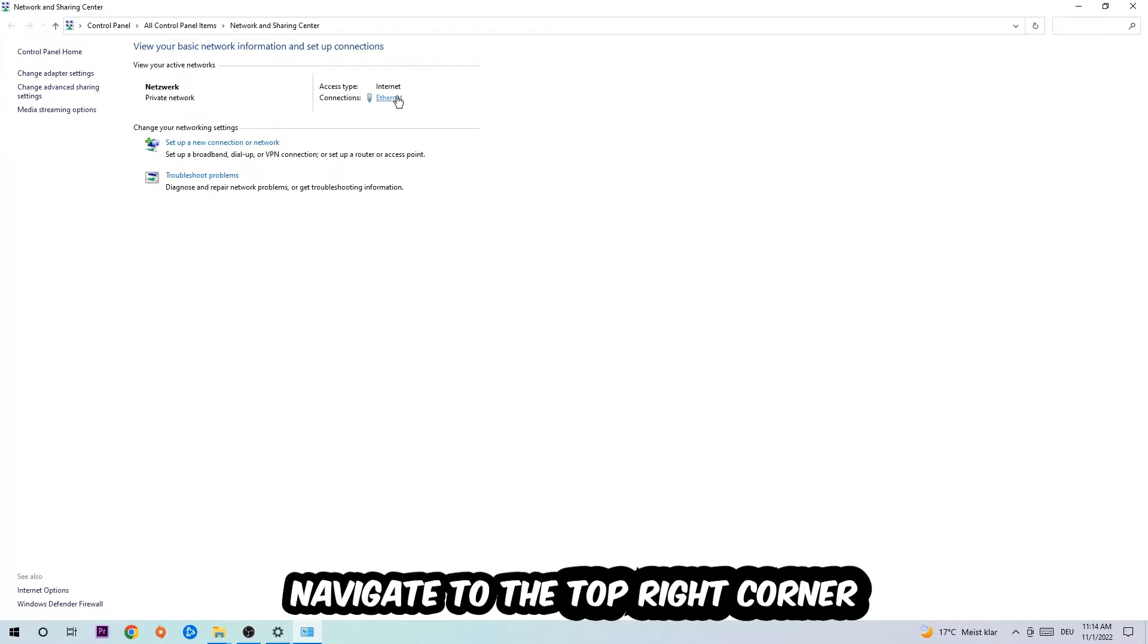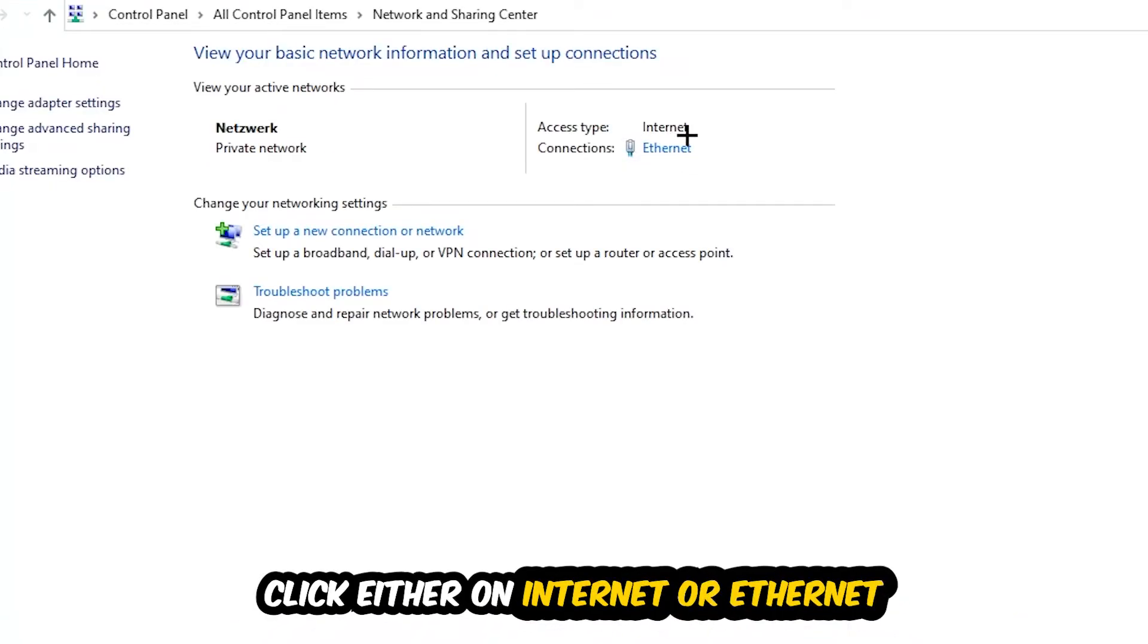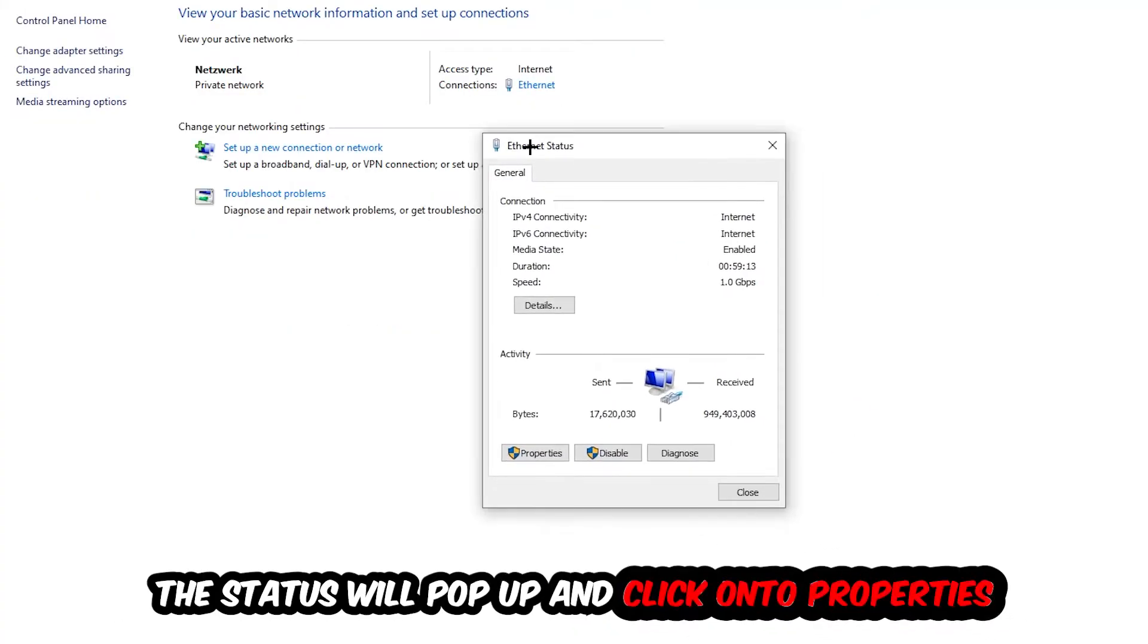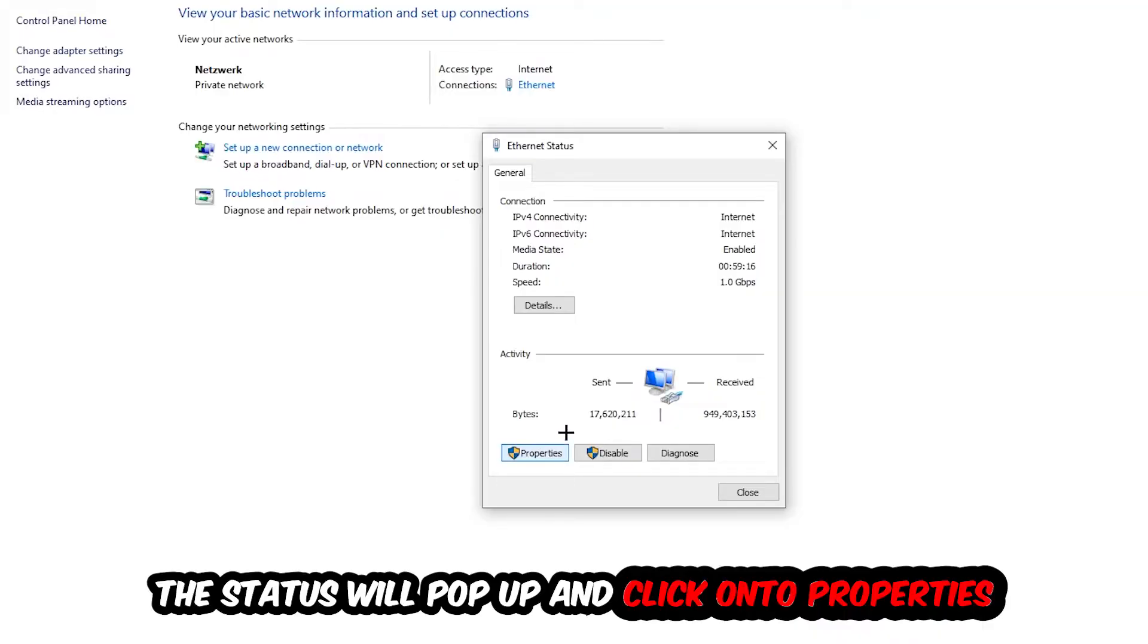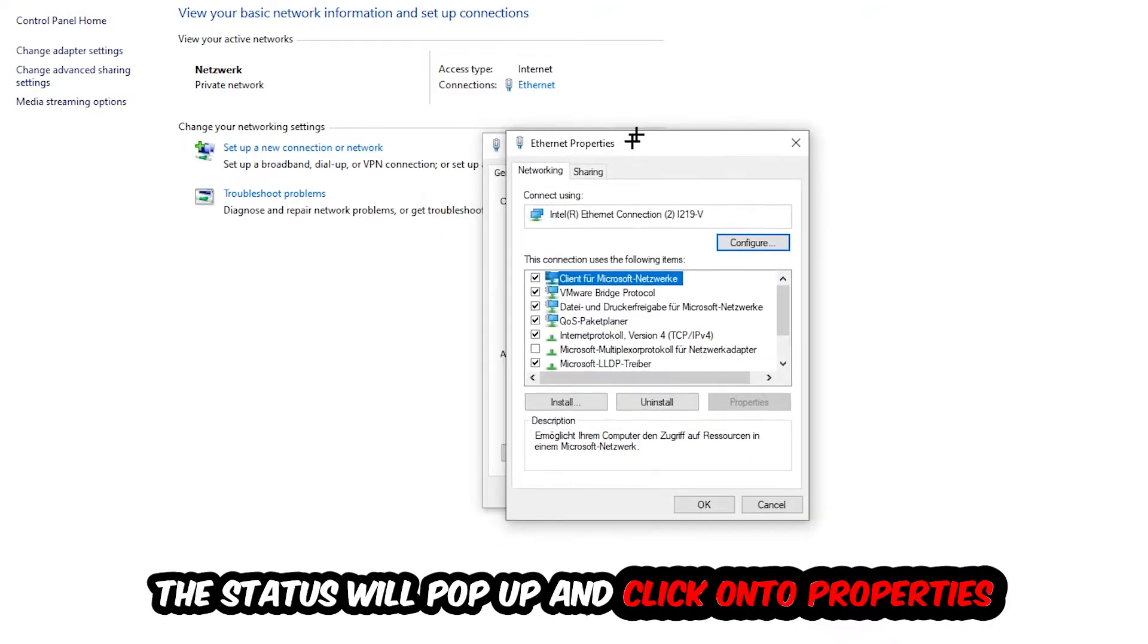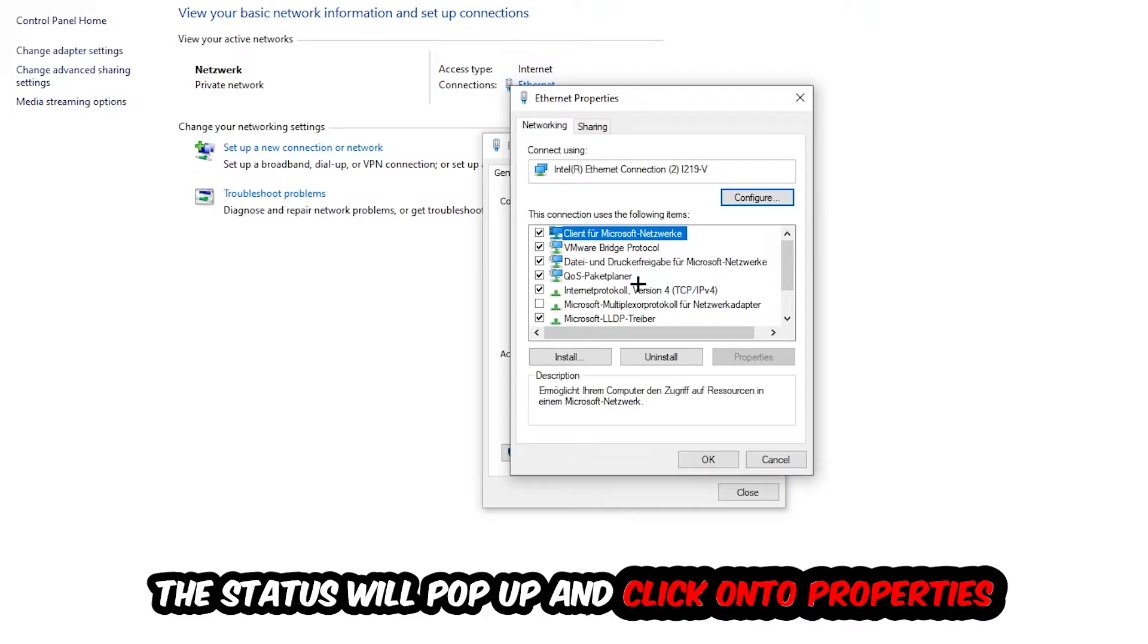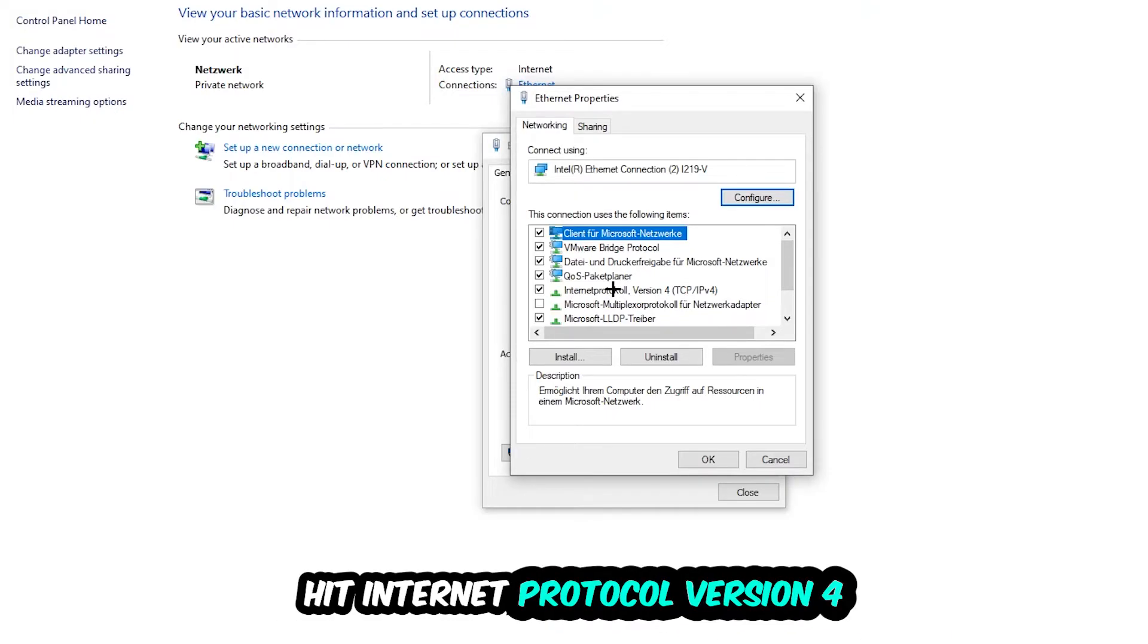Now I want you to navigate to the top right corner on the blue text where it either says Internet or Ethernet. It just depends on which one you're currently using, but it doesn't really matter. Just click on the blue text. The Ethernet or Internet status will pop up. Click into Properties. You can only do that by being an administrator. Hit Internet Protocol Version 4.